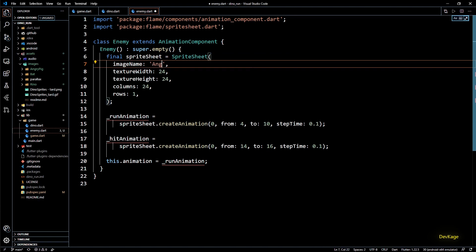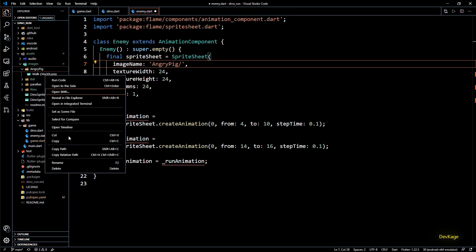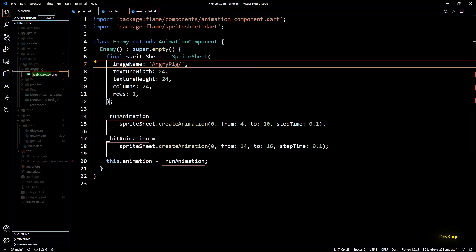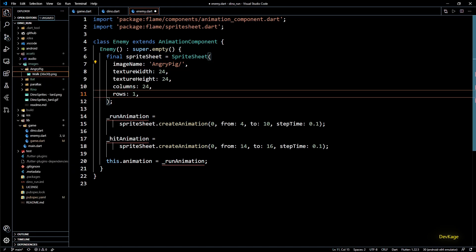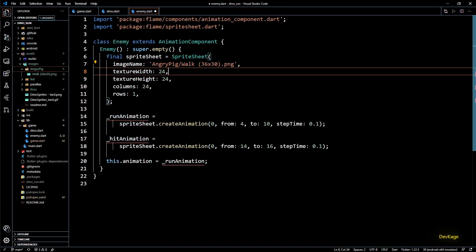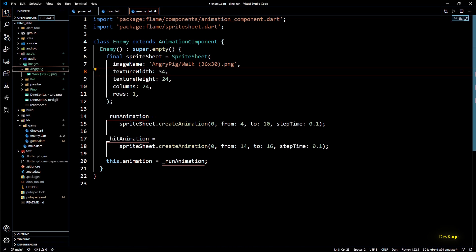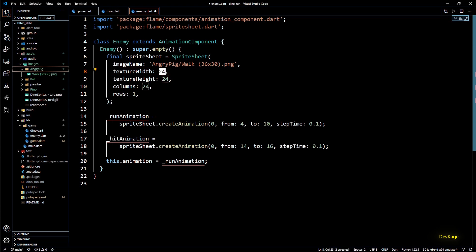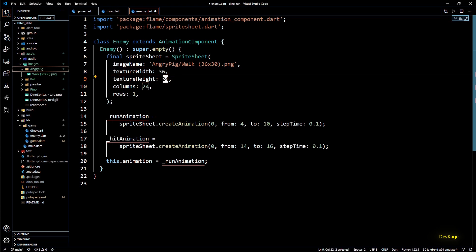Now just to make sure that our enemy class works I will first try to display the angry pig. So image name will be angry pig slash followed by the actual image name. Next we need the texture width and texture height. You can find these values in the image name itself. First value is texture width and second value is texture height.